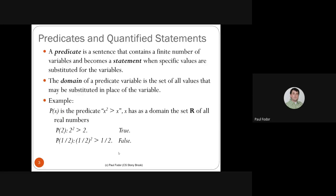A predicate is a sentence containing a finite number of variables that becomes a statement — like propositions — when specific values are substituted for all those variables. The domain of a predicate variable is the set of all possible values that variable can take.